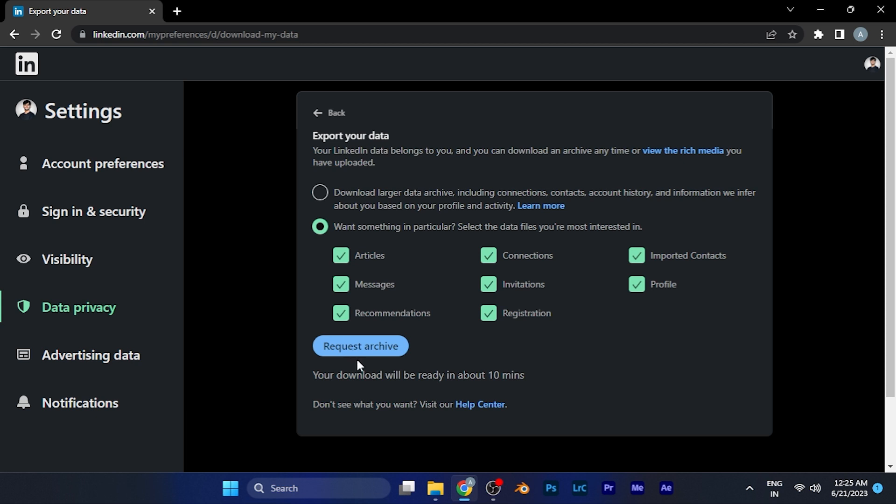Once you've selected the things that you want to download in the form of an archive, just simply click on this button of 'Request Archive,' and your download will be ready in about 10 minutes. It may take some more time or less time as well.